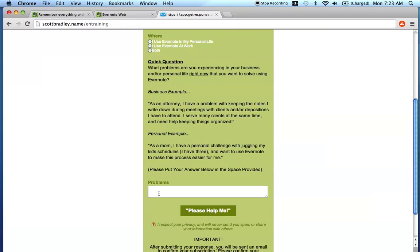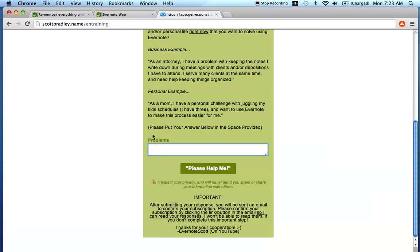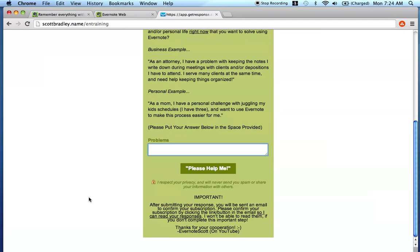So in the box down here below, just answer this question: What problems are you experiencing in your business and or your personal life right now that you want to solve using Evernote? And put your answer down here below. So I put a couple of examples for you. And the real key thing that I want to make very clear is when you press this Please Help Me button, you're going to be sent an email from GetResponse, which is the email marketing service that I'm using. And in order for me to see your responses, you're going to have to confirm on that first email. Otherwise, I will not receive them.